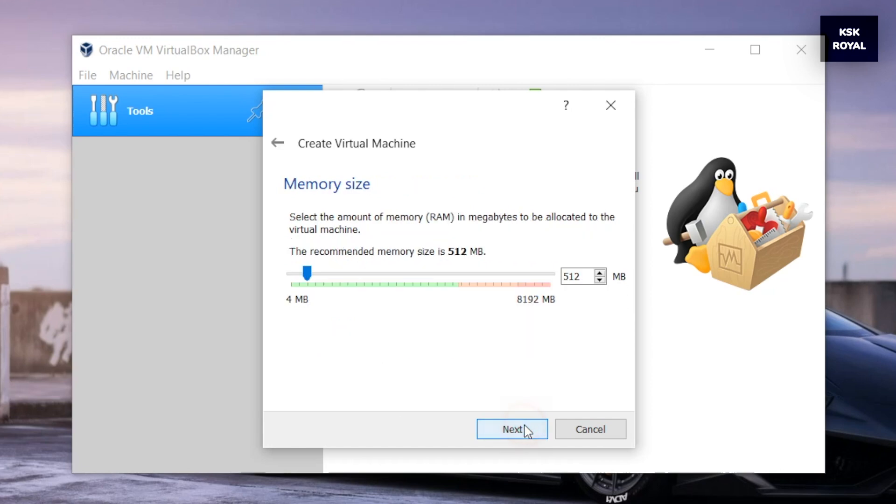Then click on next. For memory size, use at least 2000 megabytes of RAM for Kali to run smoothly.